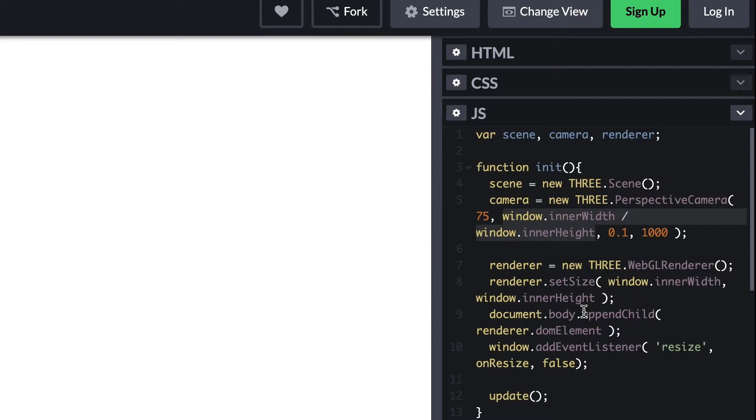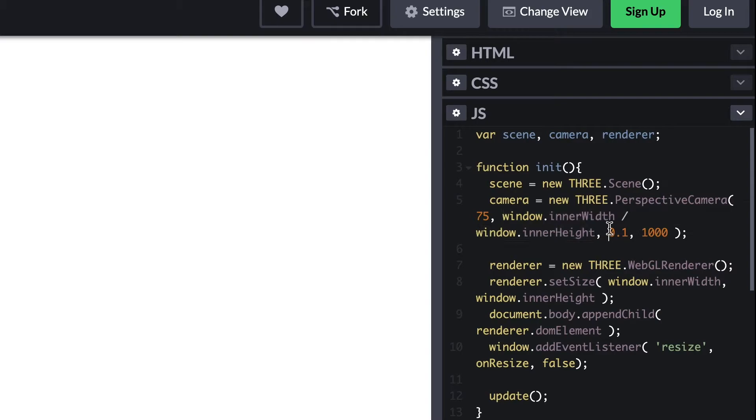Since we're filling the entire window with the 3D content, we can use the global object window and its innerWidth and innerHeight values to calculate this value.